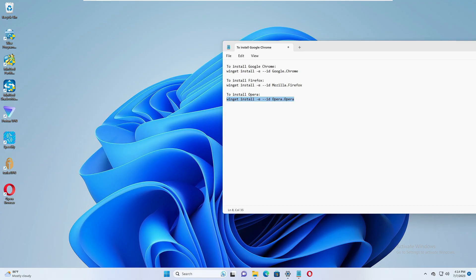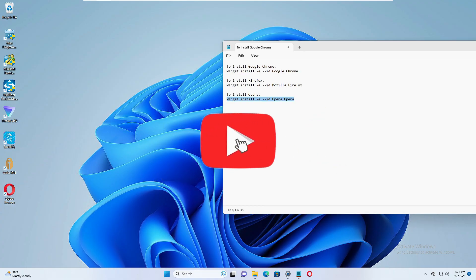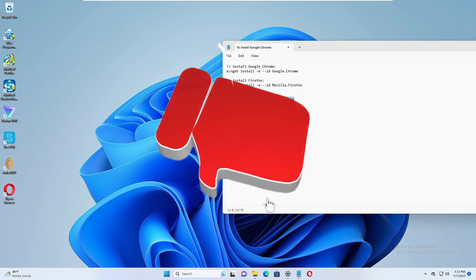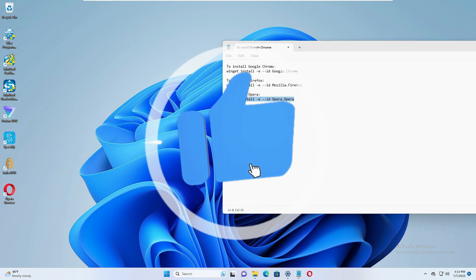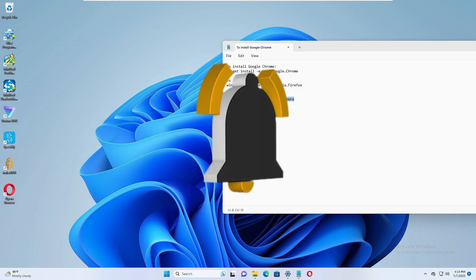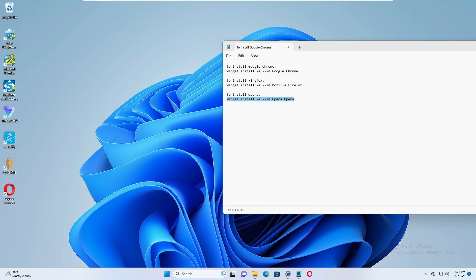So hopefully guys, you will find this video helpful and you can save this video so that in future if you have any problem then you can use the same method to install any kind of browser. And do not forget to like and subscribe and I see you in the next video. Bye bye.